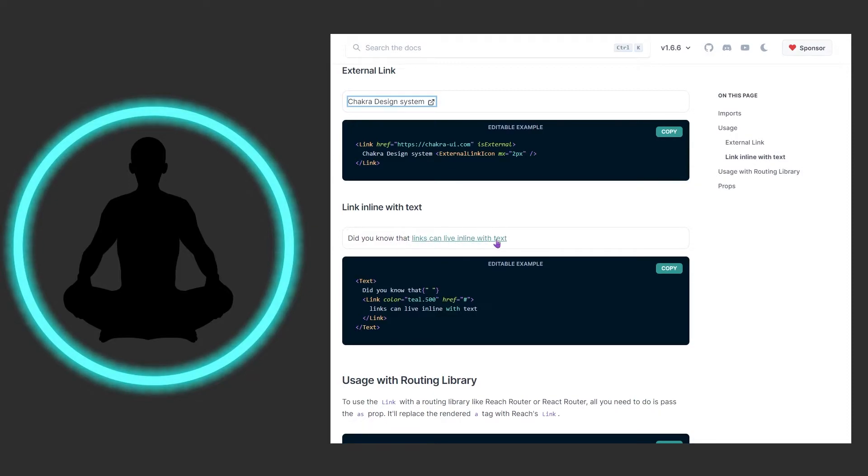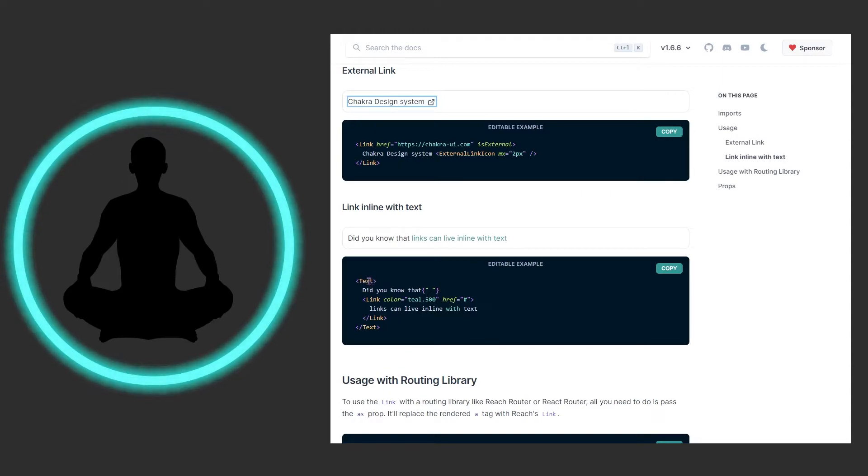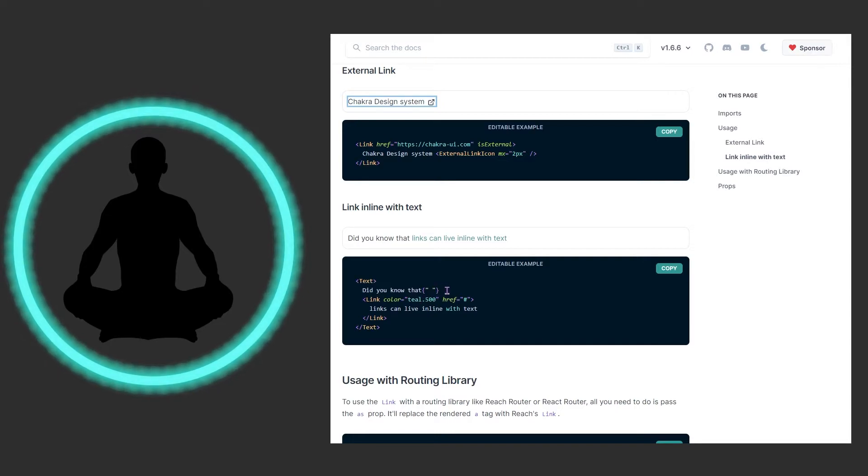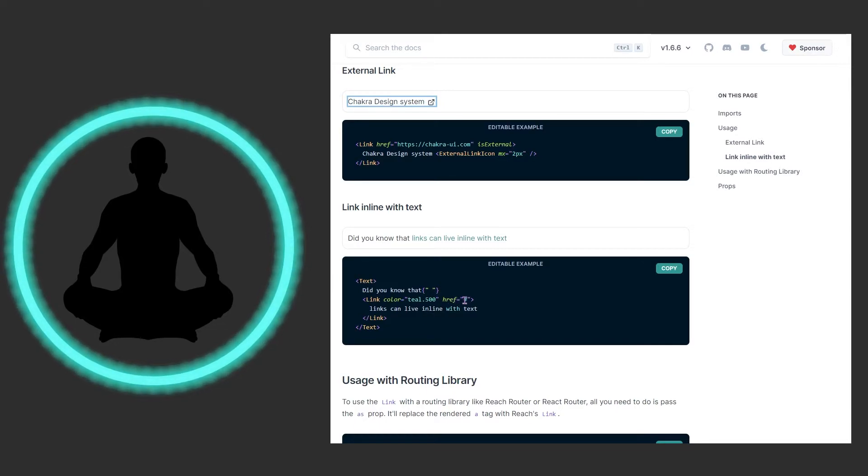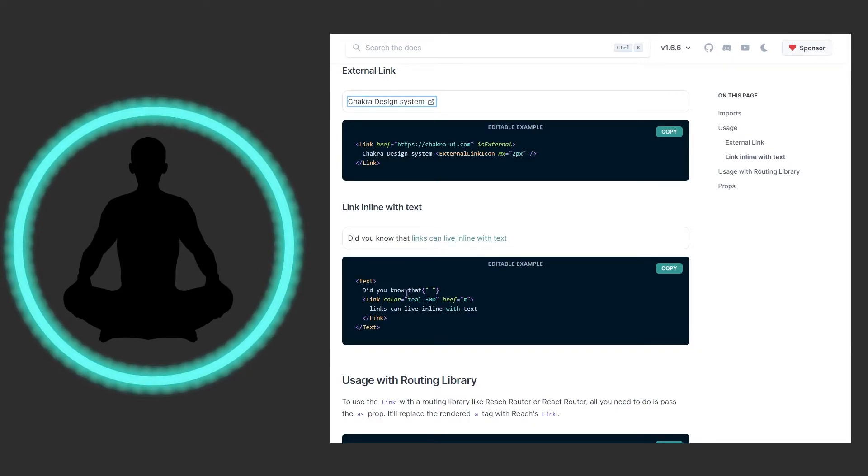We also have link inline with text. It says did you know that live links can have inline with text? Looking down here at the example we see the text component here. Did you know that? And then there's just spacing that React and Chakra sometimes have. Then we have the link in there and the href right here is just this pound sign which means it's not going to go anywhere.